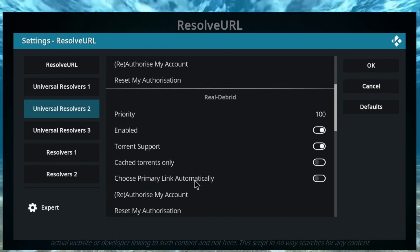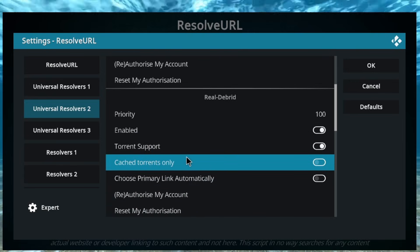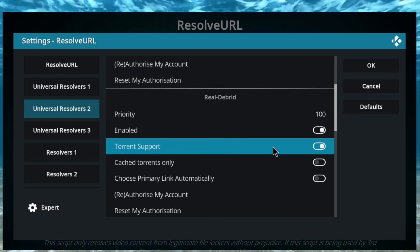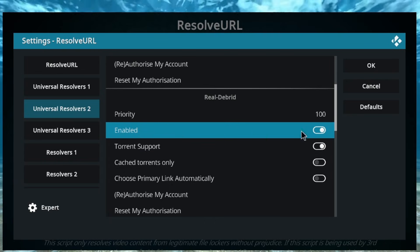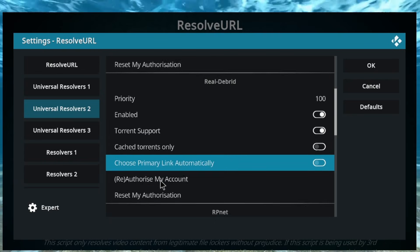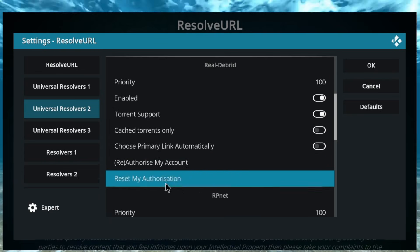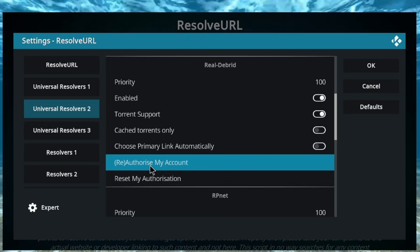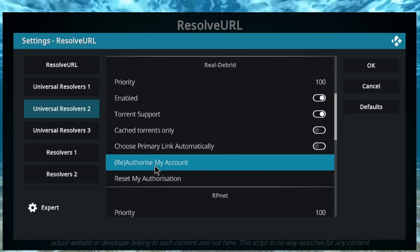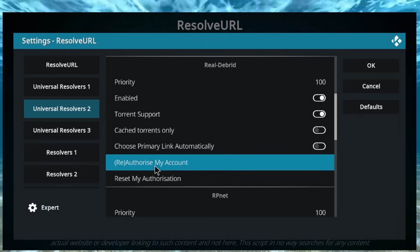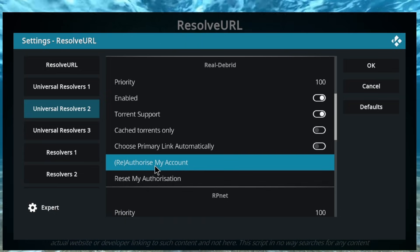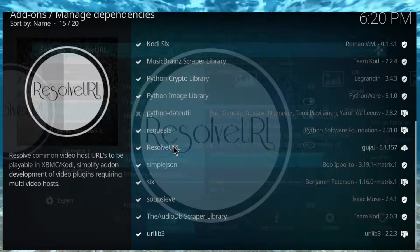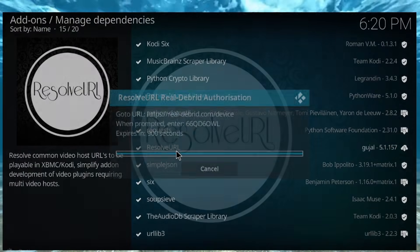Then, once you do that, you're going to Real-Debrid. And then, you do Torrent support, enable it. You reauthorize my account, okay. So, once you hit reauthorize my account, it's going to take you to the web.